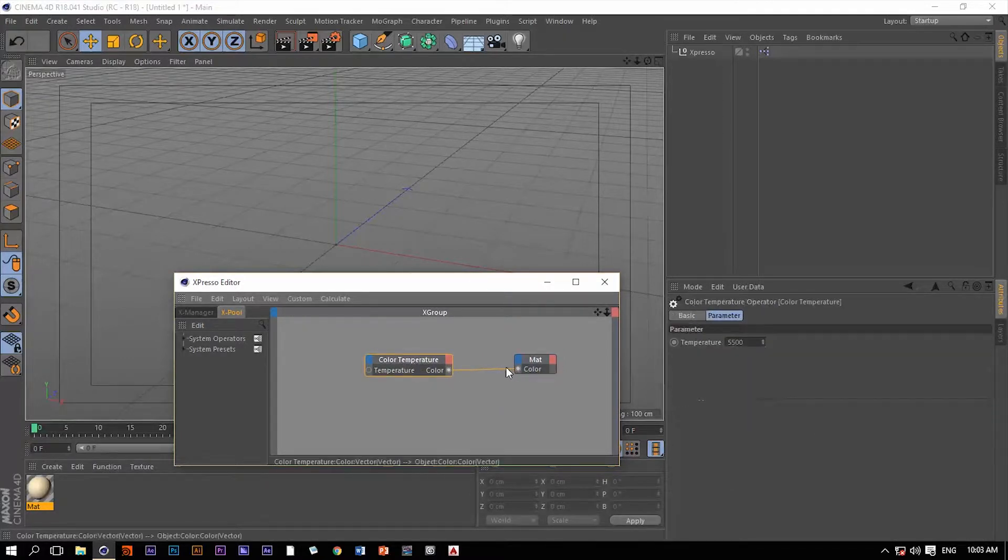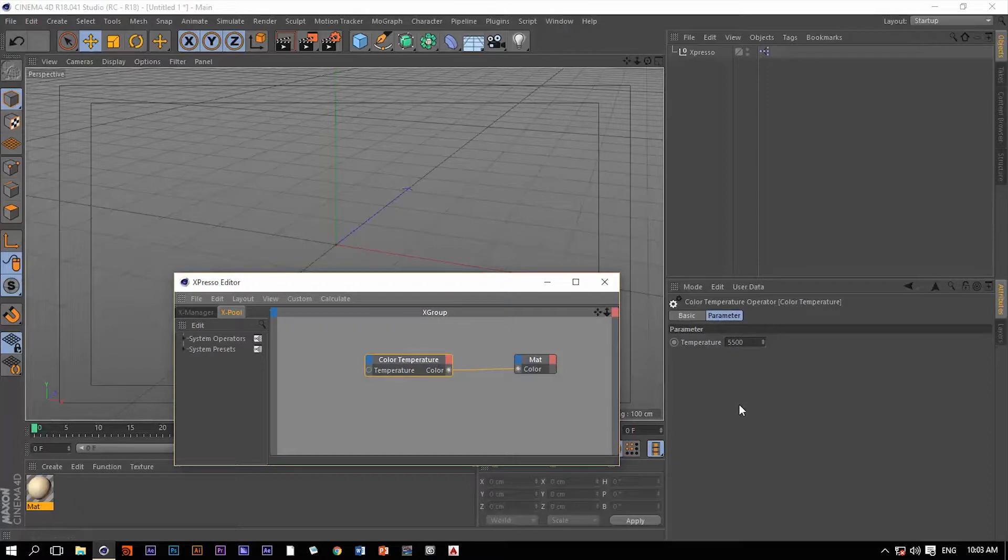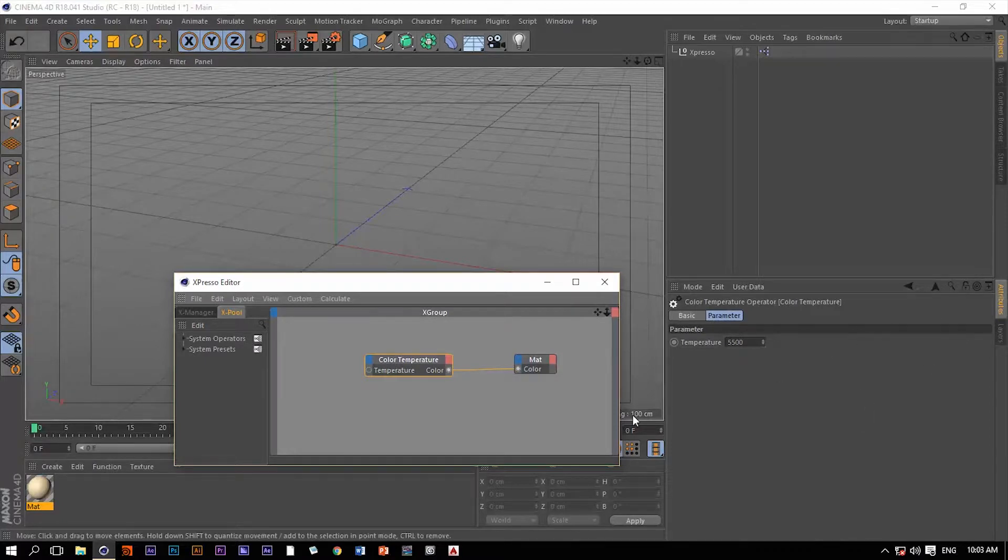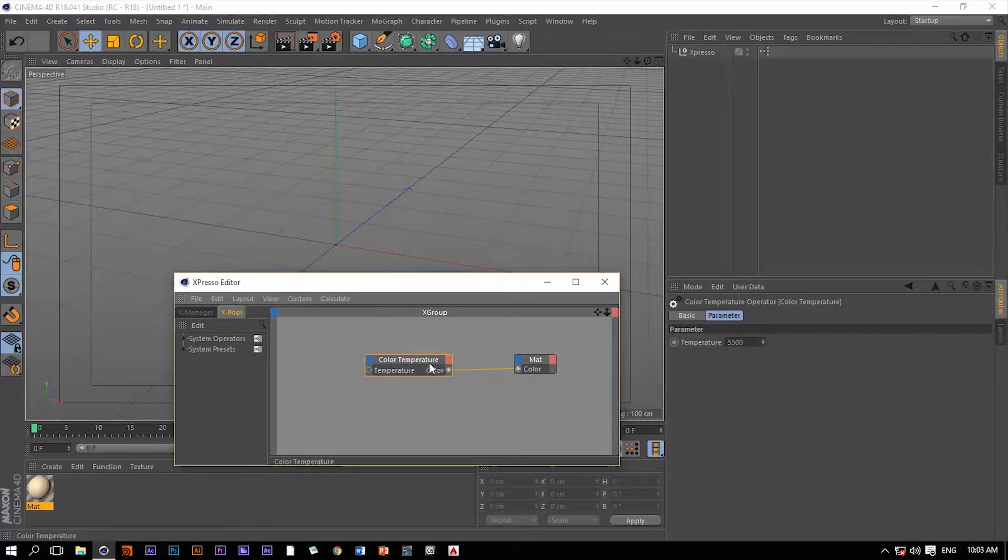And then we do have this value here of the temperature. It's a Kelvin value and it's available here in the attribute manager once we click on this operator right here in Expresso.